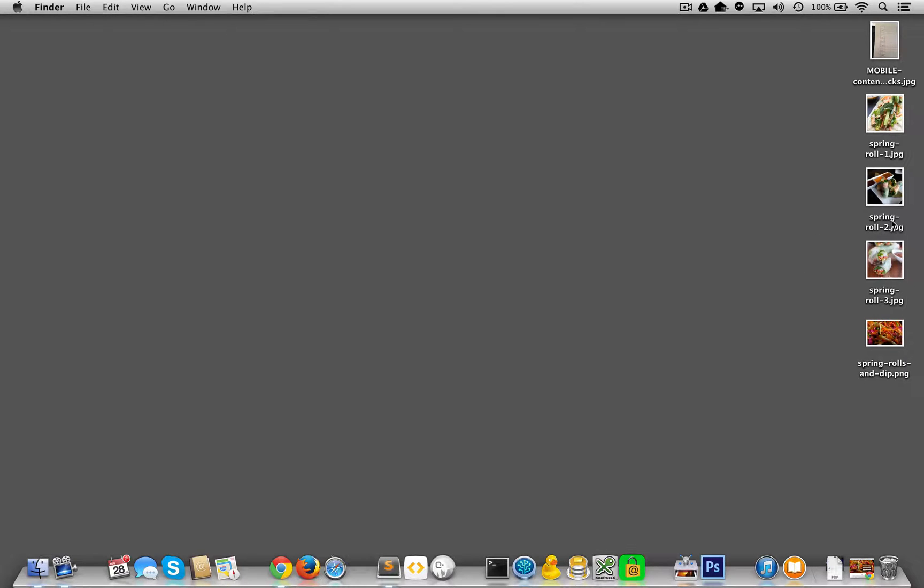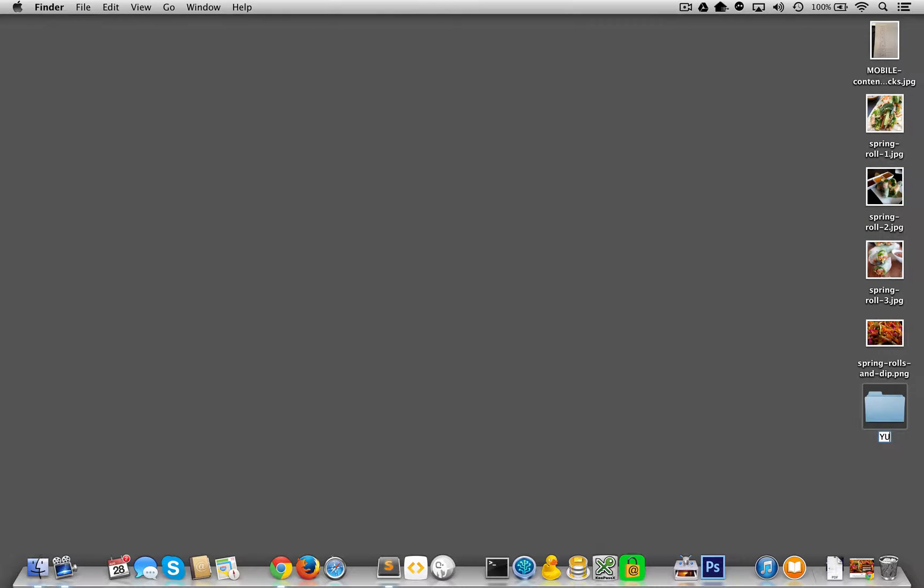I got my images over here ready to roll. I'm going to just start creating this project now.